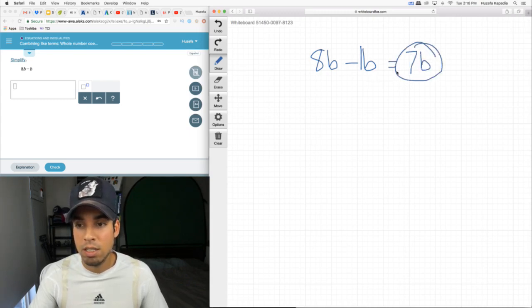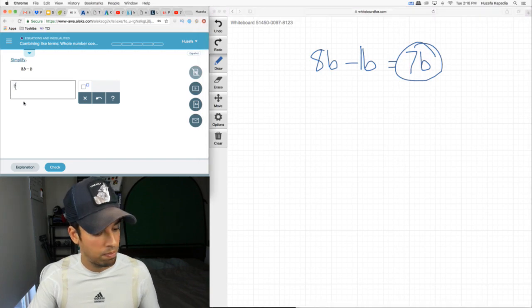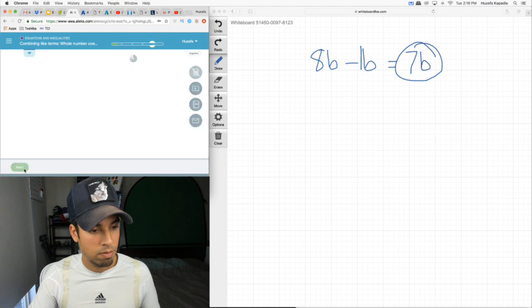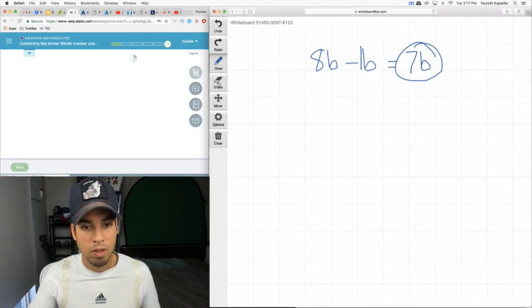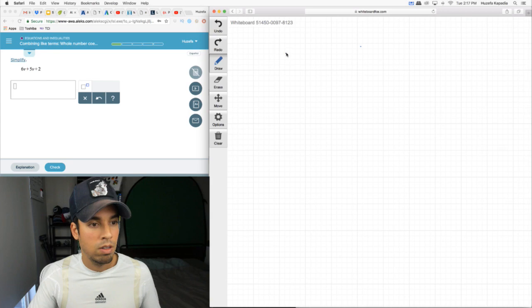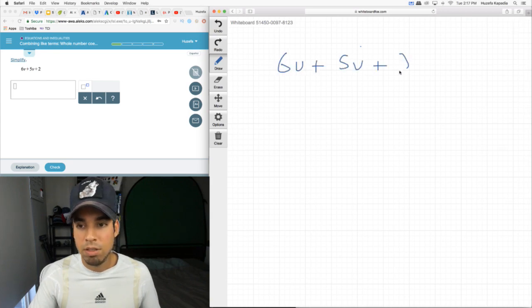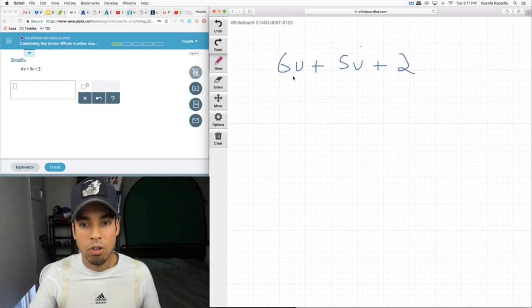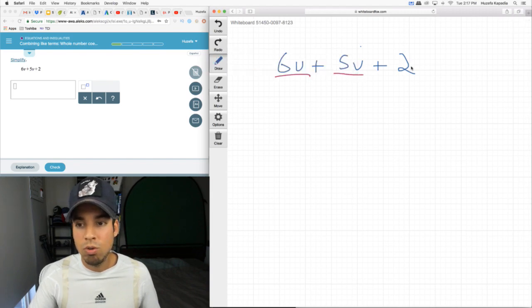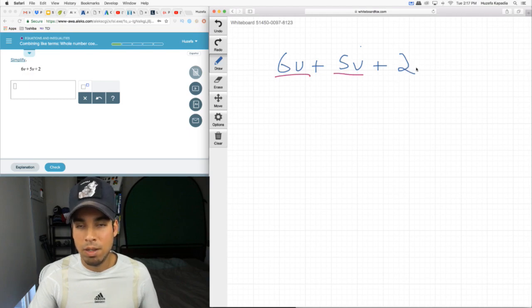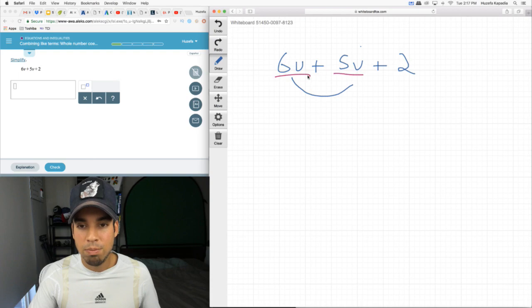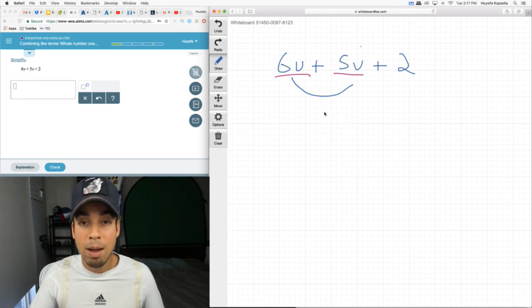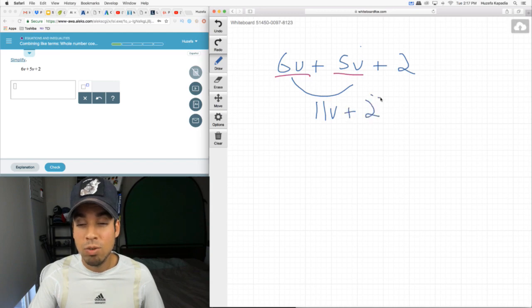Next, 6v plus 5v plus 2. Okay, we have like terms right here and right here. 6v and 5v are like terms. 2 is not like these. This doesn't have a variable. This guy has to stay out here, cannot intermix with these two. 6v plus 5v, that's like 6 apples plus 5 apples, that's 11v plus 2.